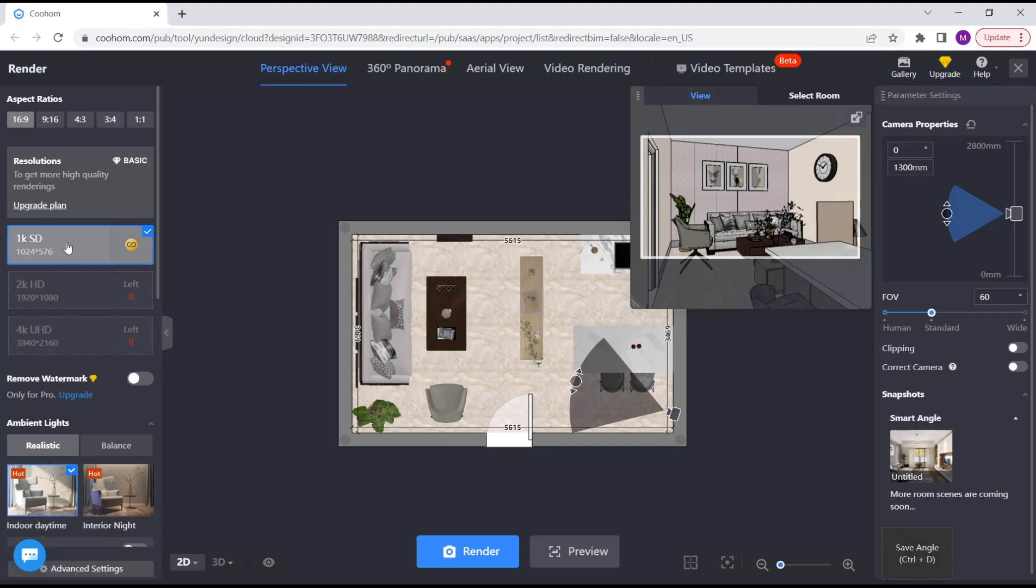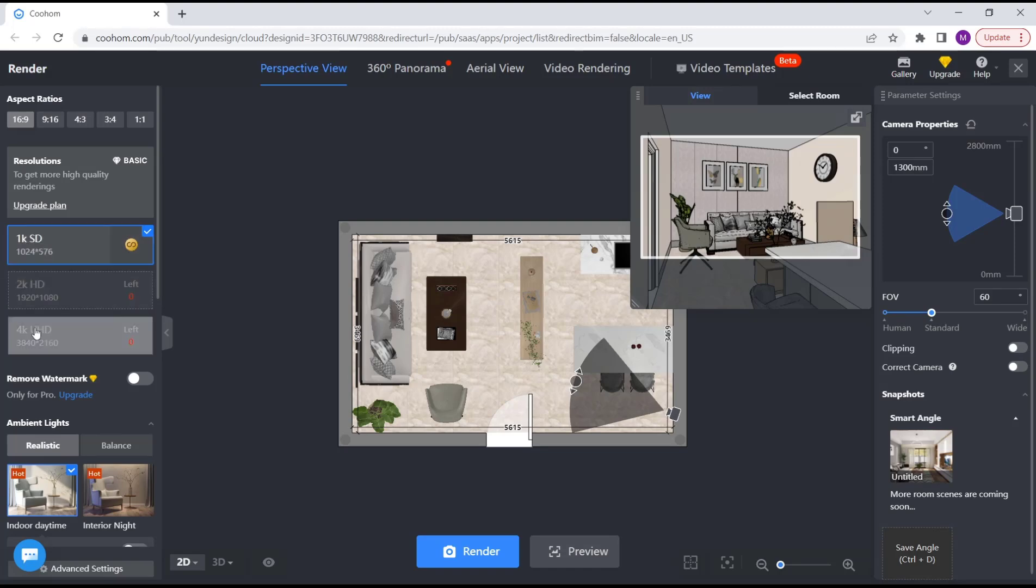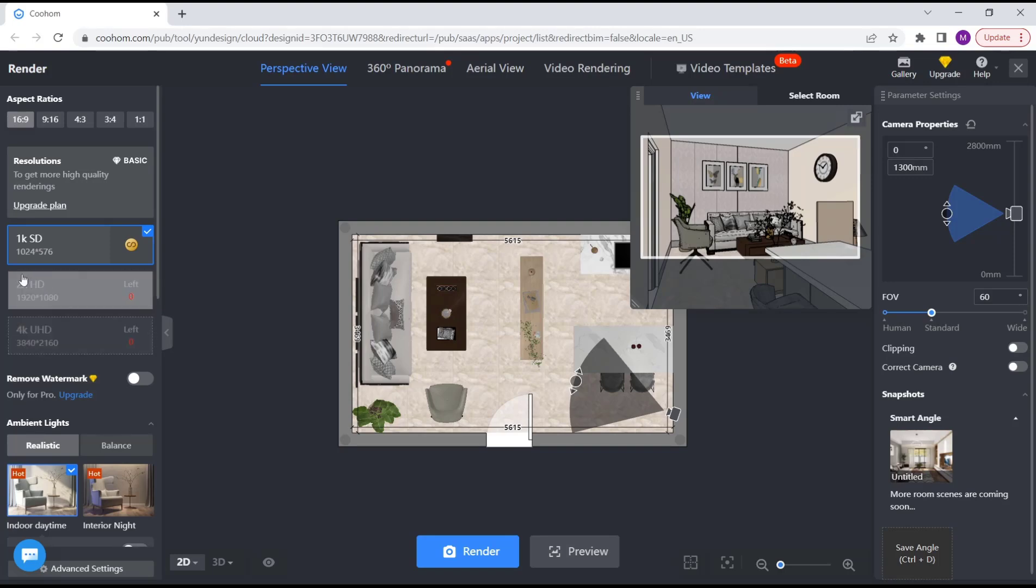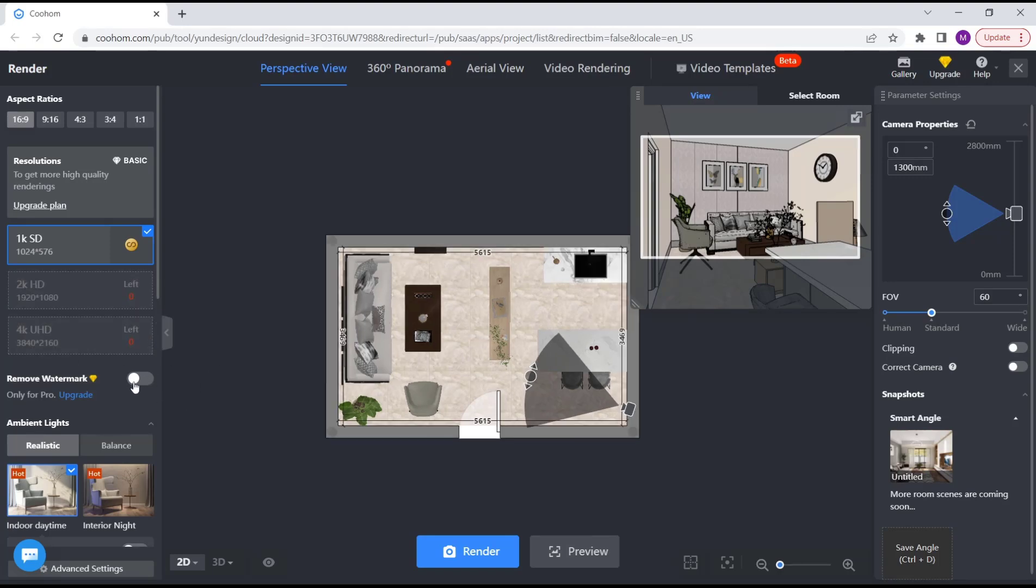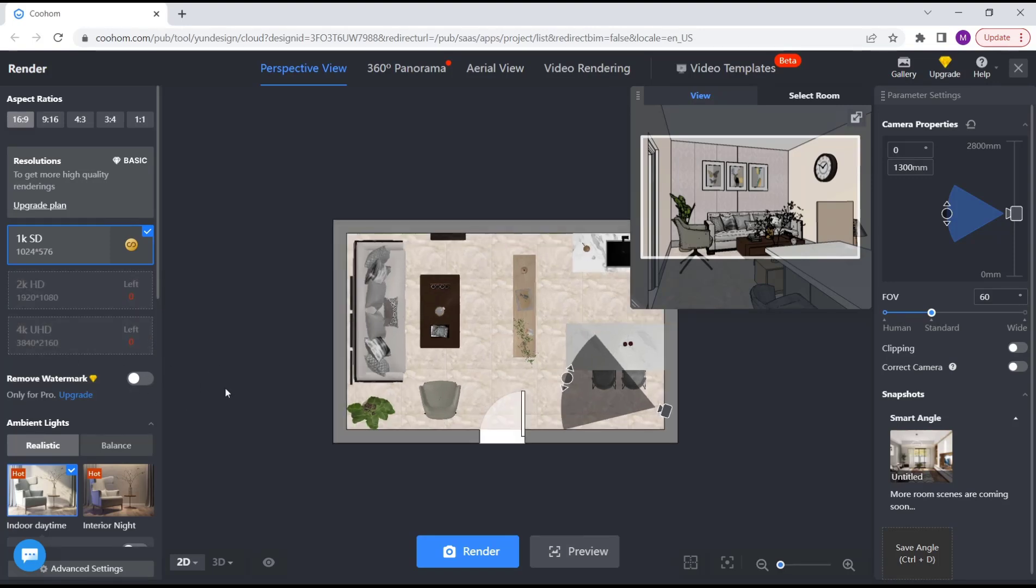For size, you can choose 1K, 2K, or 4K. You need to upgrade your account to use the 2K and 4K resolutions. Other options you can also set include remove watermarks. This is for ambient, realistic, or balance. Here we use the default with indoor daytime.